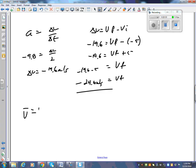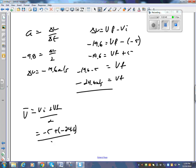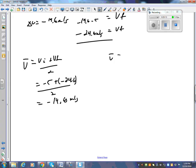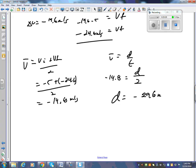Then v̄ = (vi + vf) / 2: initial is minus 5, final is minus 24.6. So v̄ = (−5 + (−24.6)) / 2 = −29.6 / 2 = −14.8 m/s. Using v̄ = d/t: minus 14.8 times 2 equals 29.6 meters — that's how far the bag has fallen.